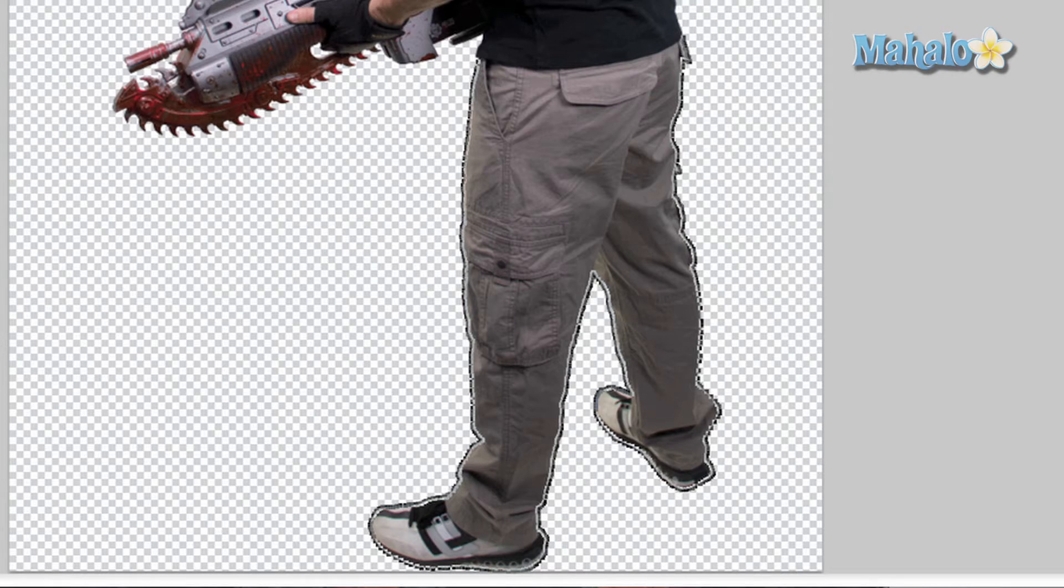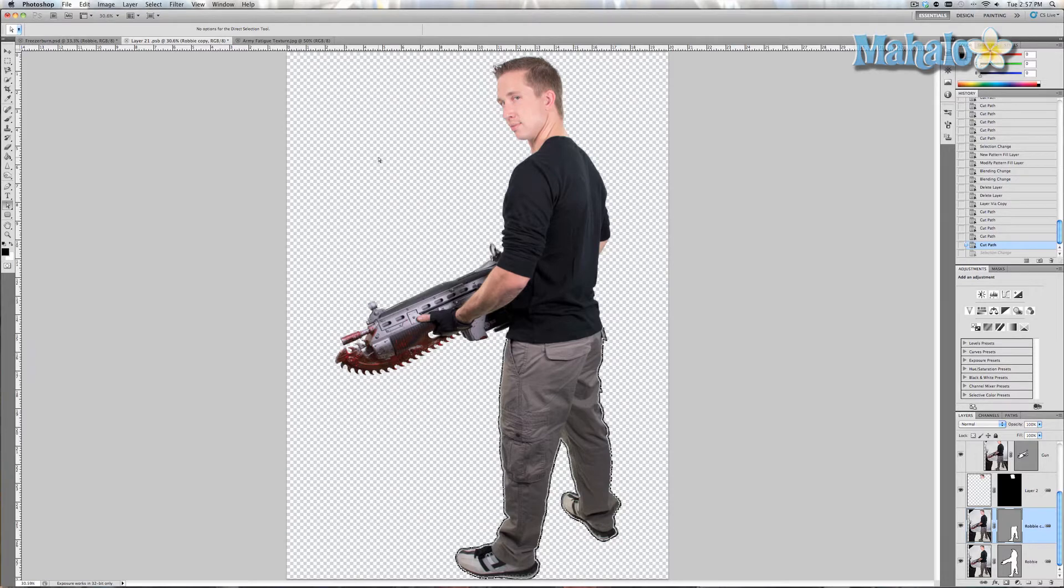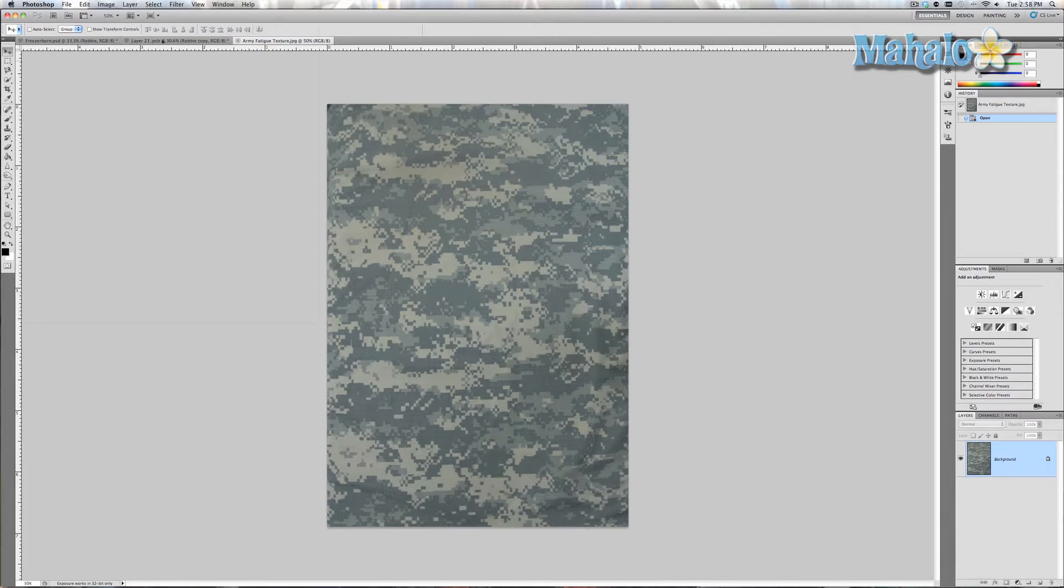Now I decided something very army-esque because when I talked to my client Zero Kazama, he said he was going for futuristic tactical. So I'm going to try a few other elements later on to make it more futuristic, but I can start with tactical. I found this army fatigue texture.